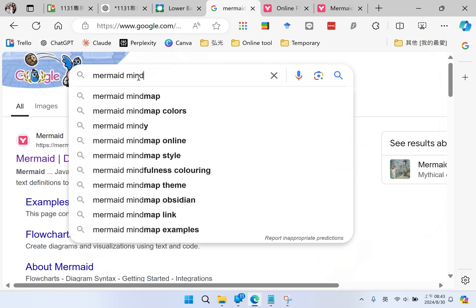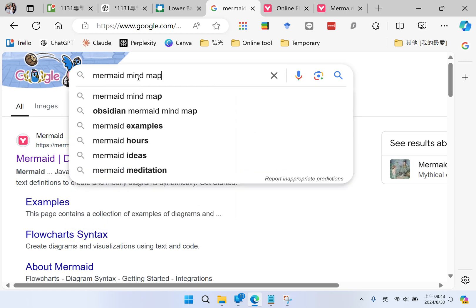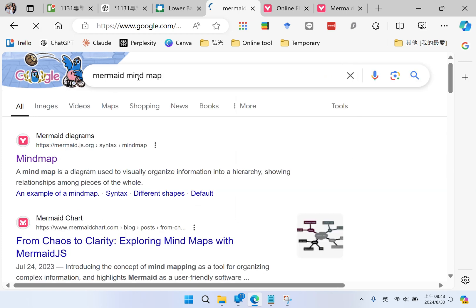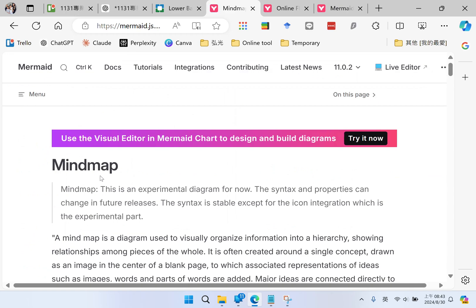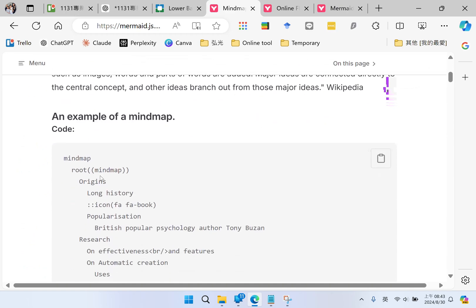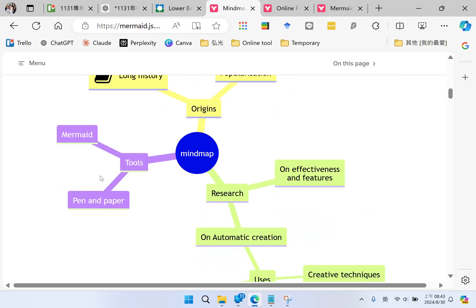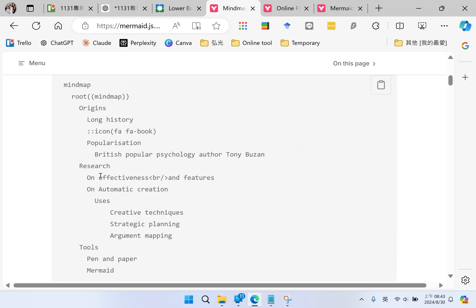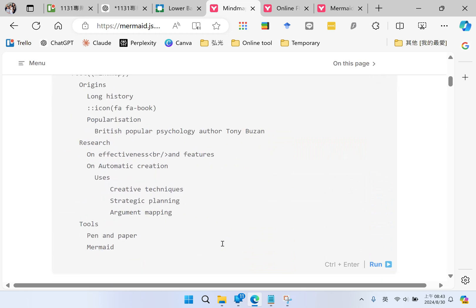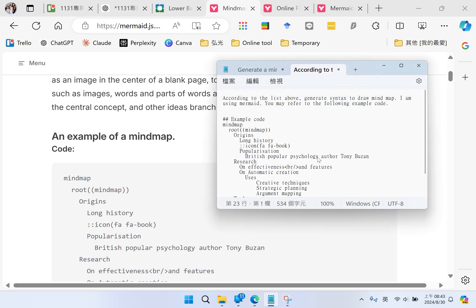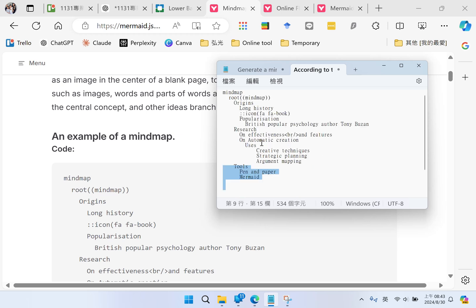What example code is that? You can find Mermaid mind map here. The Mermaid will explain how to draw a mind map and it provides an example code, so I will copy this example code so ChatGPT may refer to the example when generating my mind map.